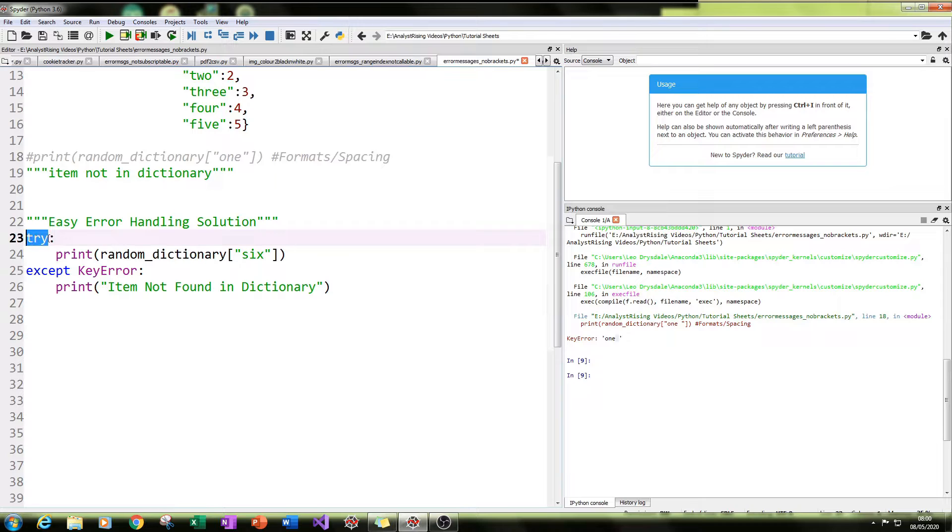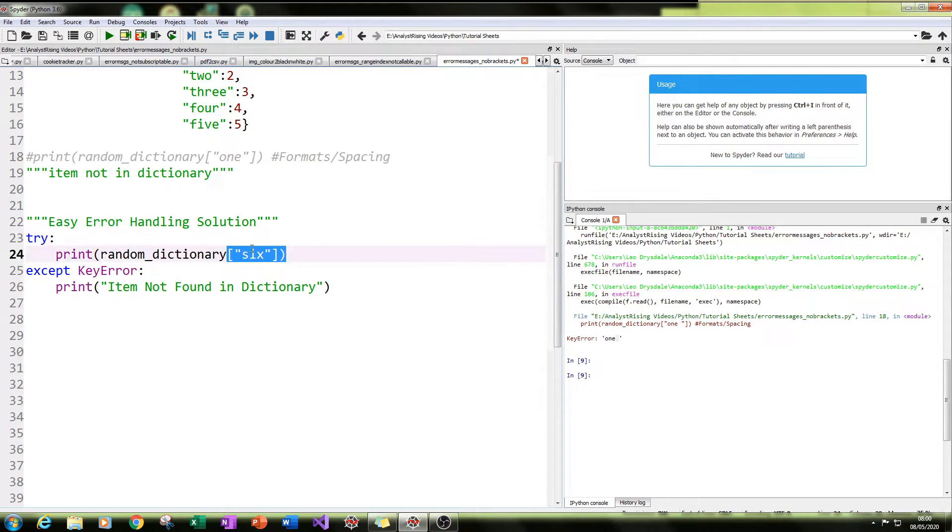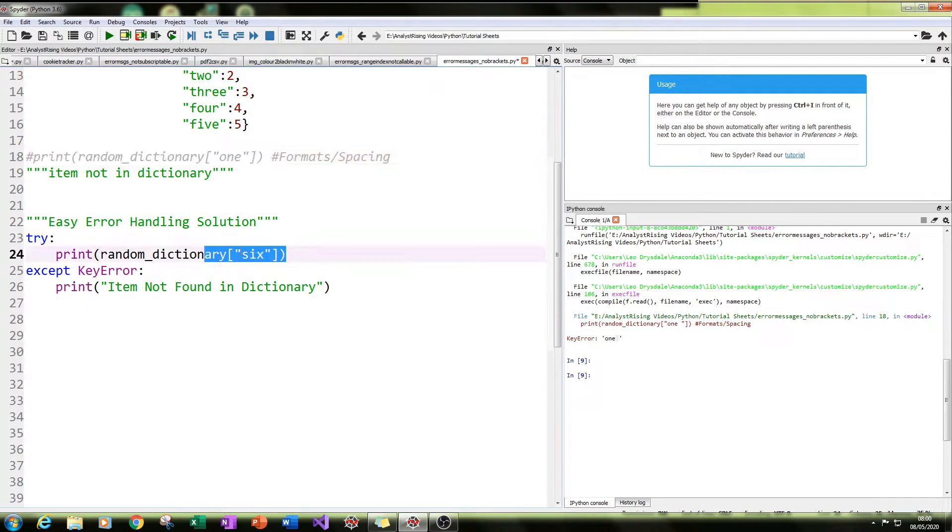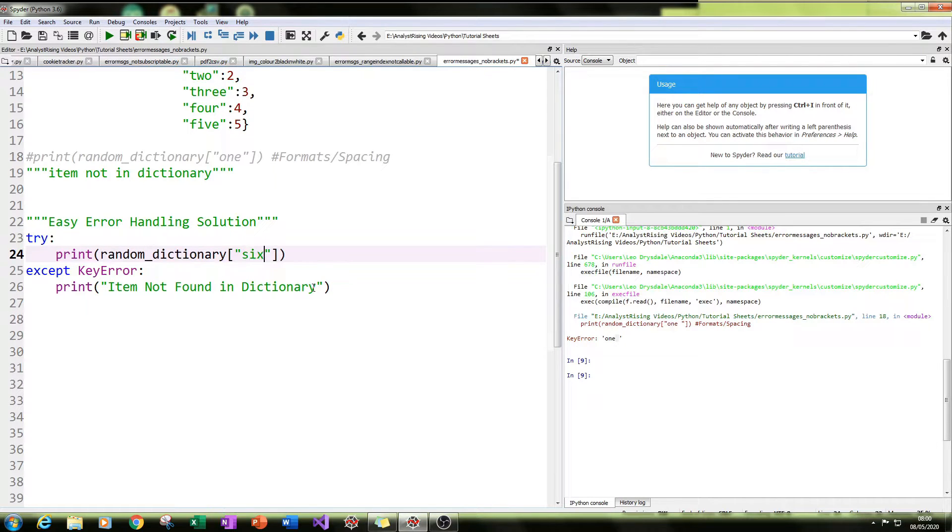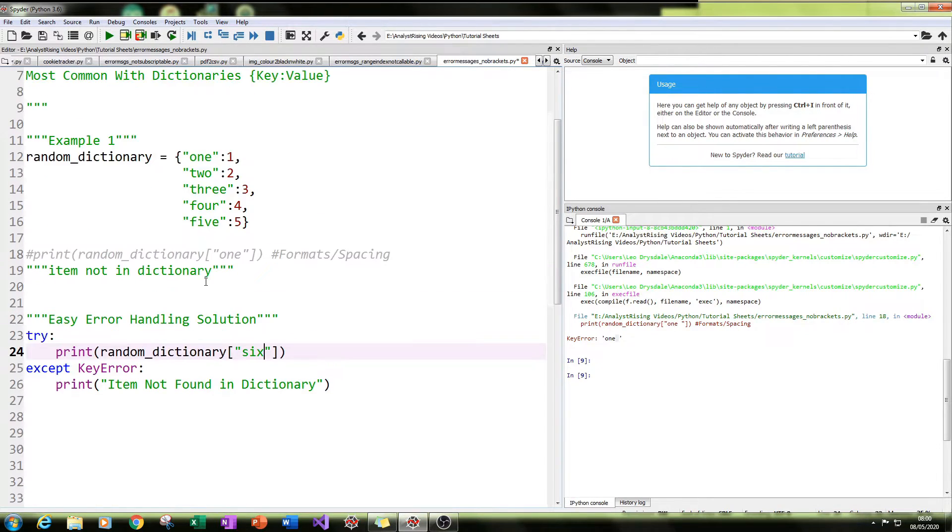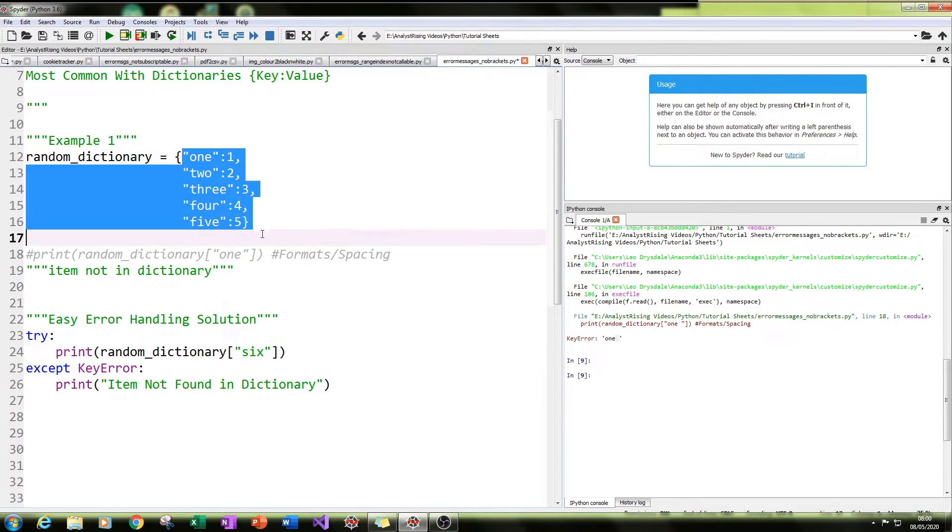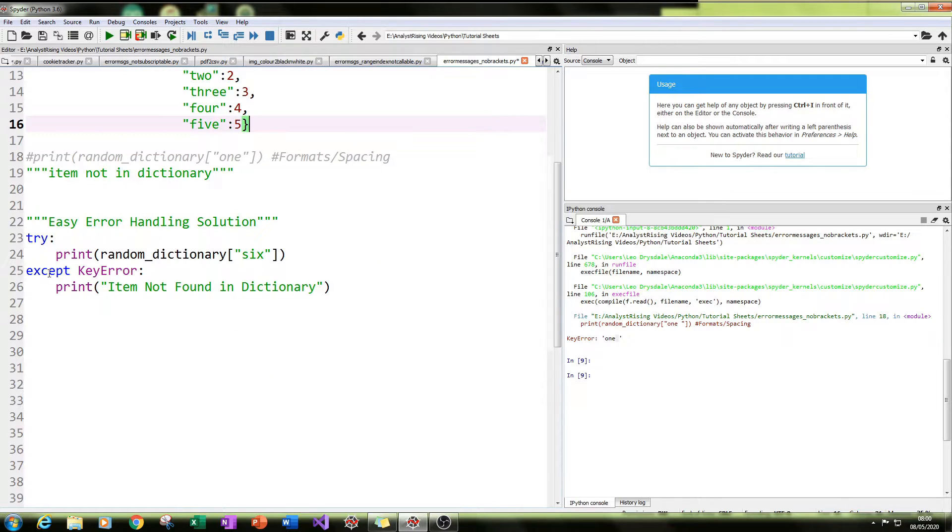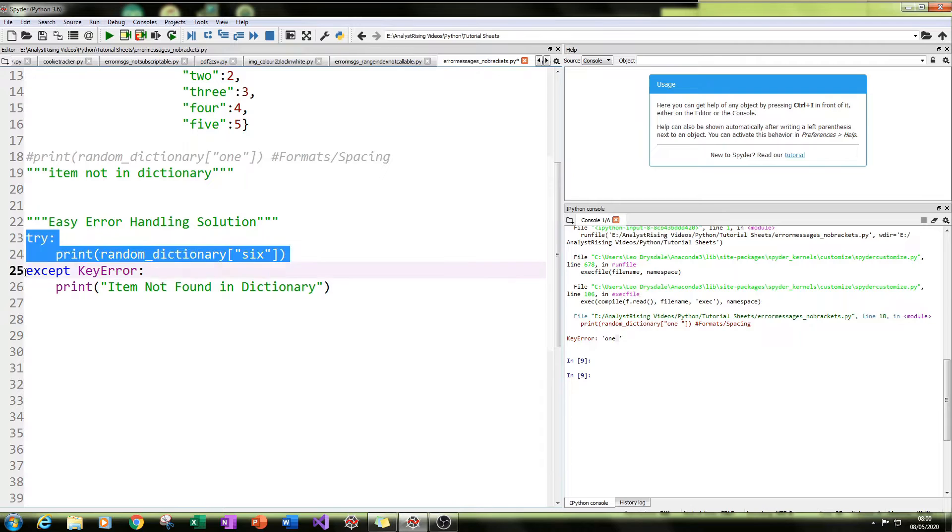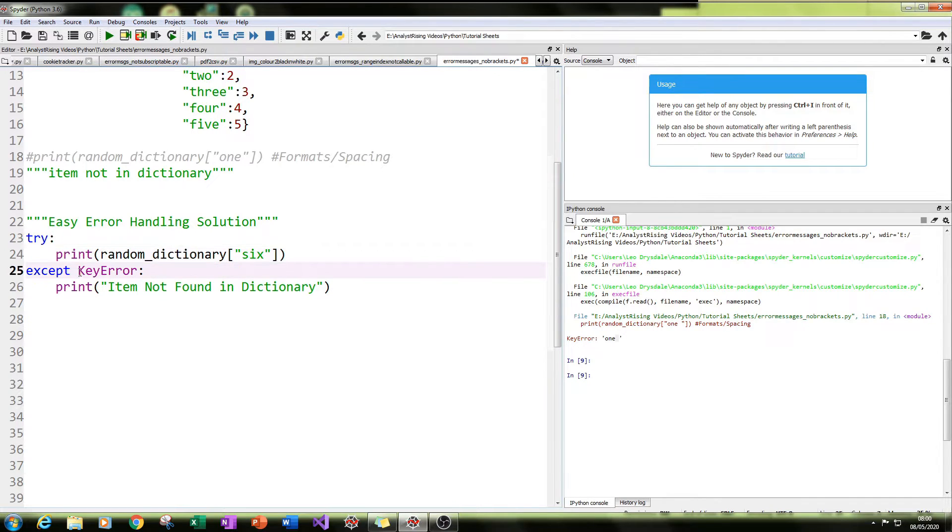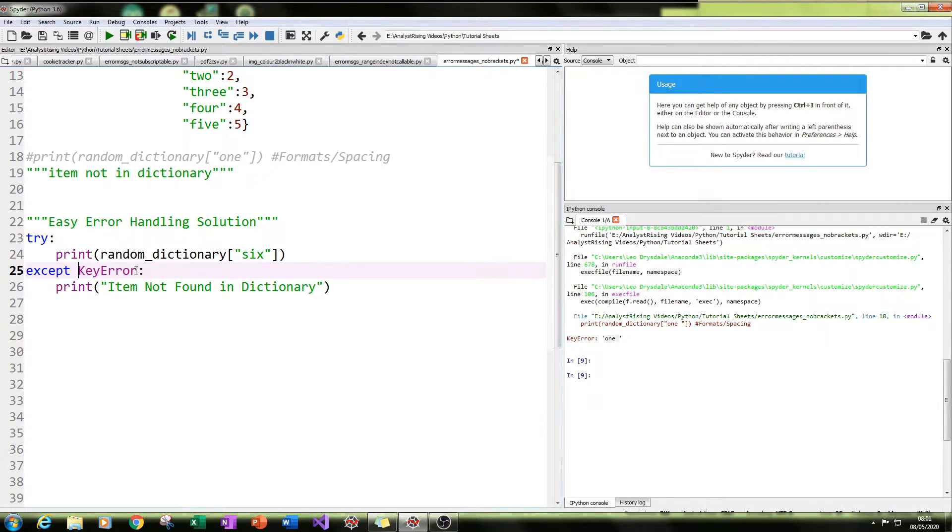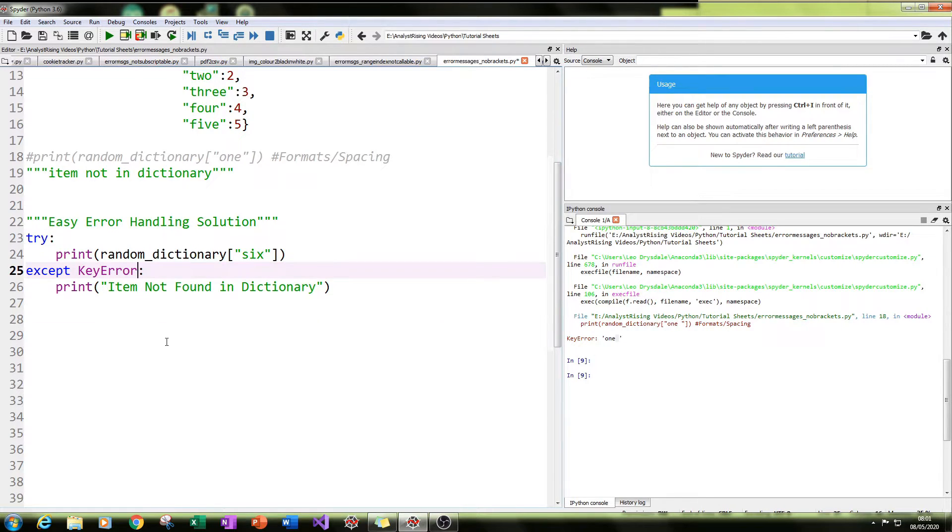So you type in try and then colon. And then below that, we just put exactly what we put here, we put print random_dictionary. I'll put the search example six, which we know is not in this dictionary. And then below that, we put except with the same indentation as the try. And then you specify the error. So in this case, our except is key error. So we type in except space KeyError.